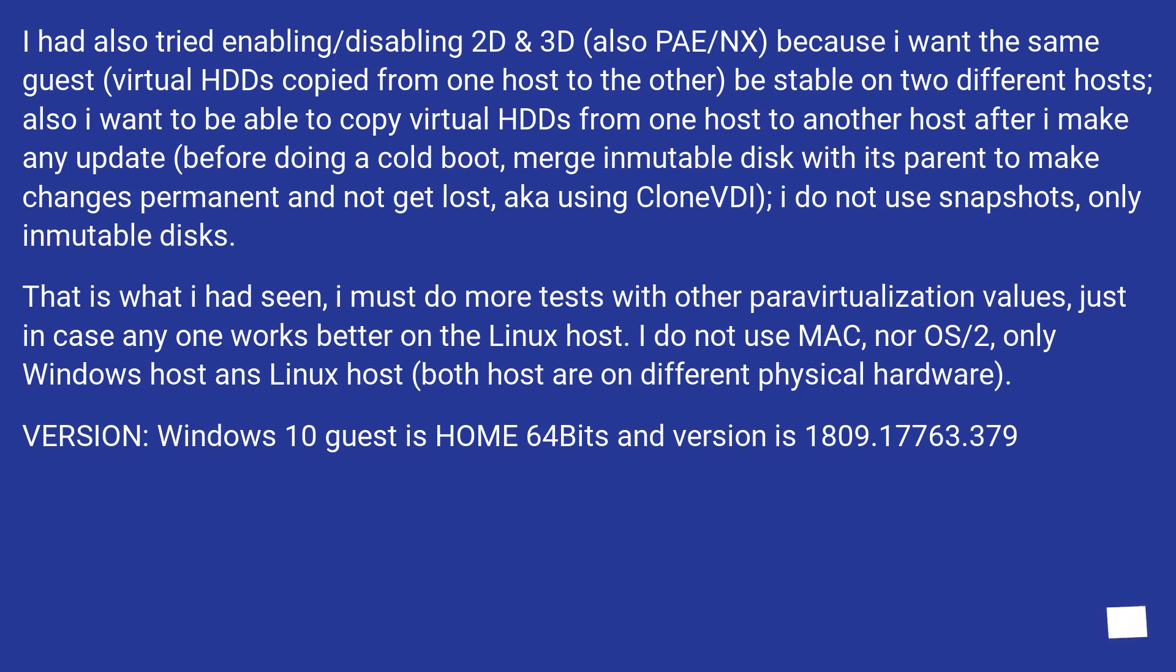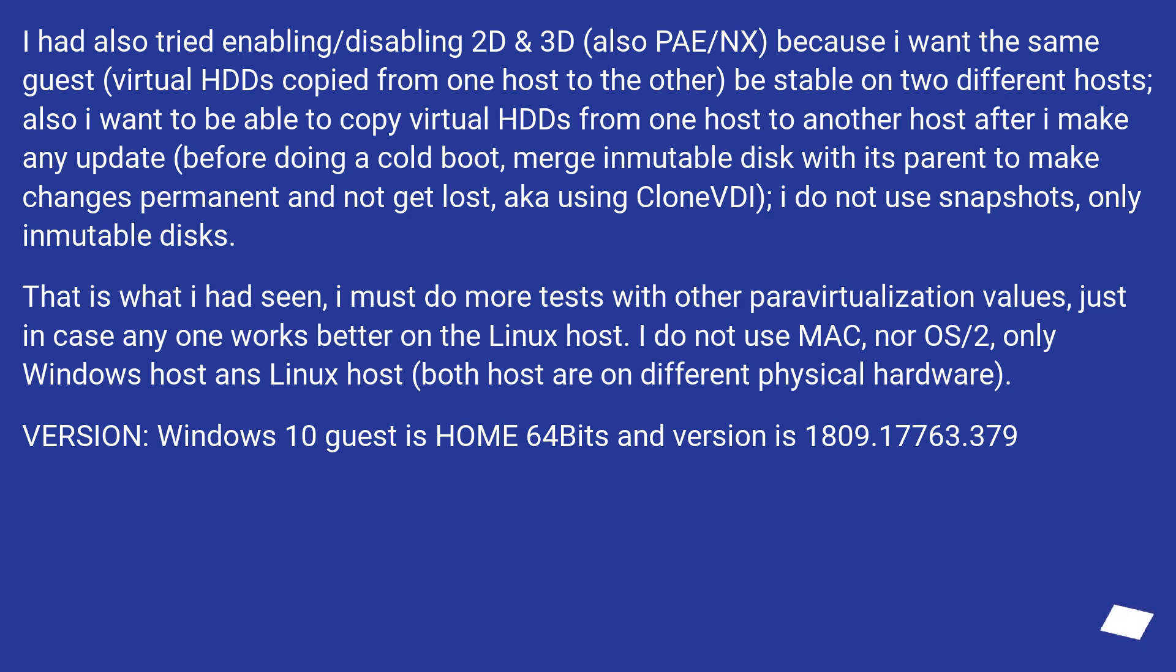That is what I had seen. I must do more tests with other Paravirtualization values, just in case any one works better on the Linux host. I do not use Mac, nor OS/2, only Windows host and Linux host. Both hosts are on different physical hardware. Version: Windows 10 guest is home 64 bits and version is 1809.17763.379.